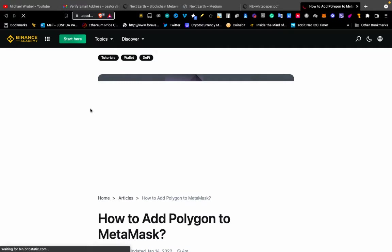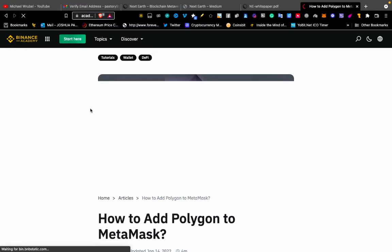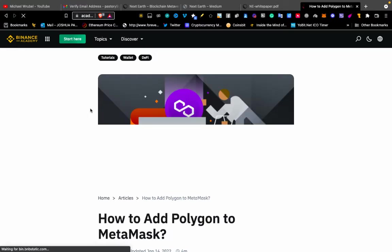Then you install MetaMask, create the wallet there, and you can be able to do your crypto activities with different networks.